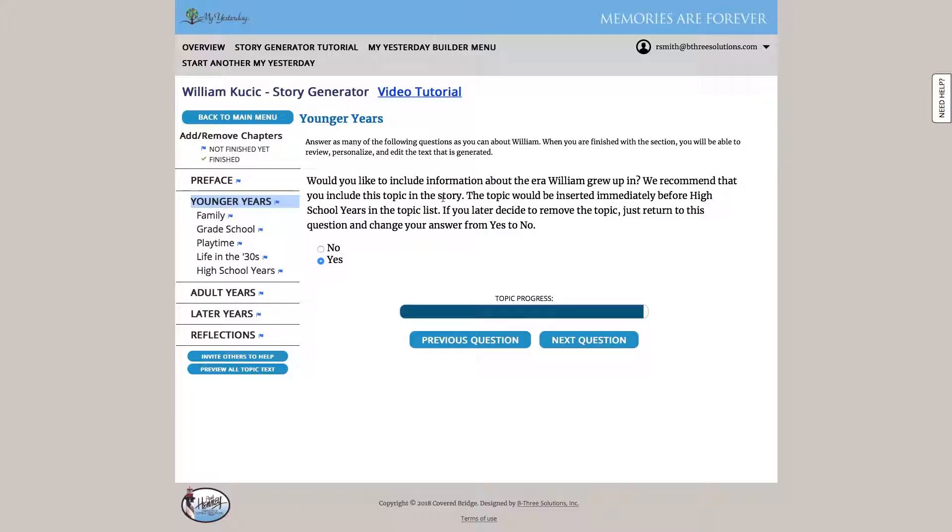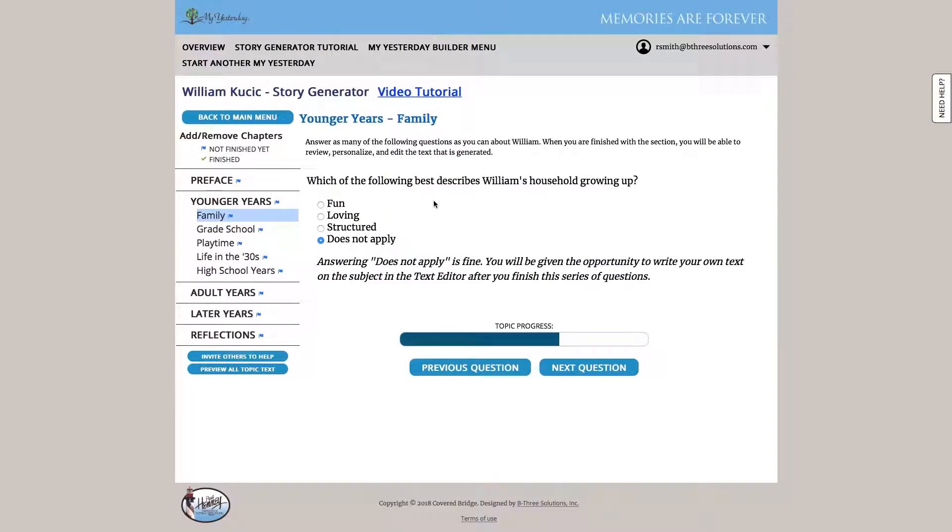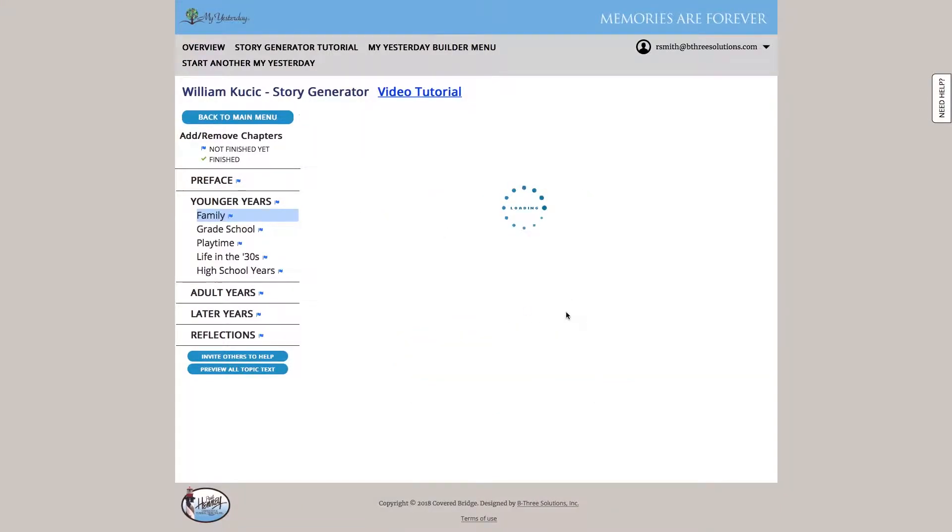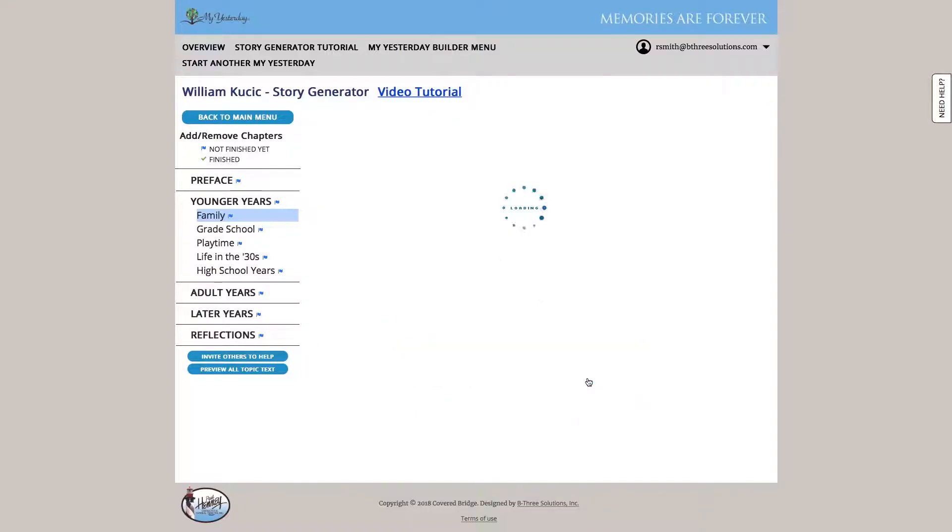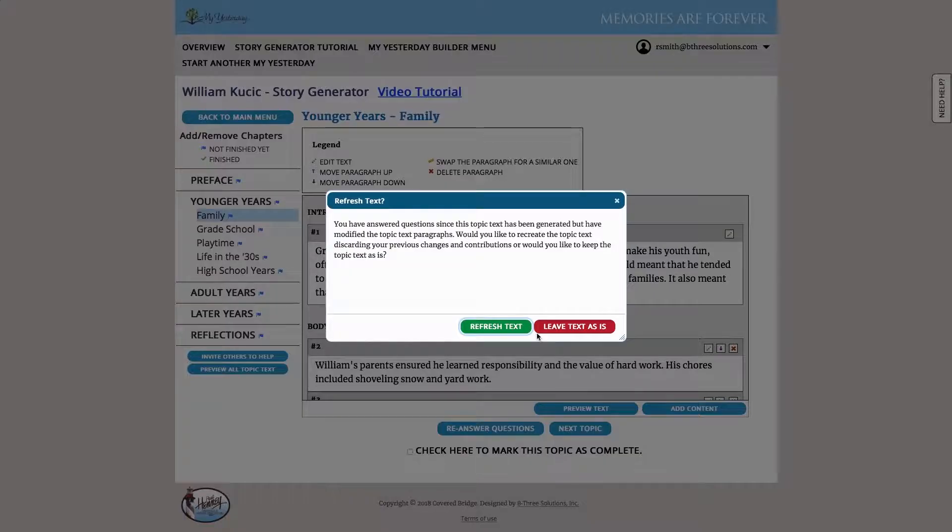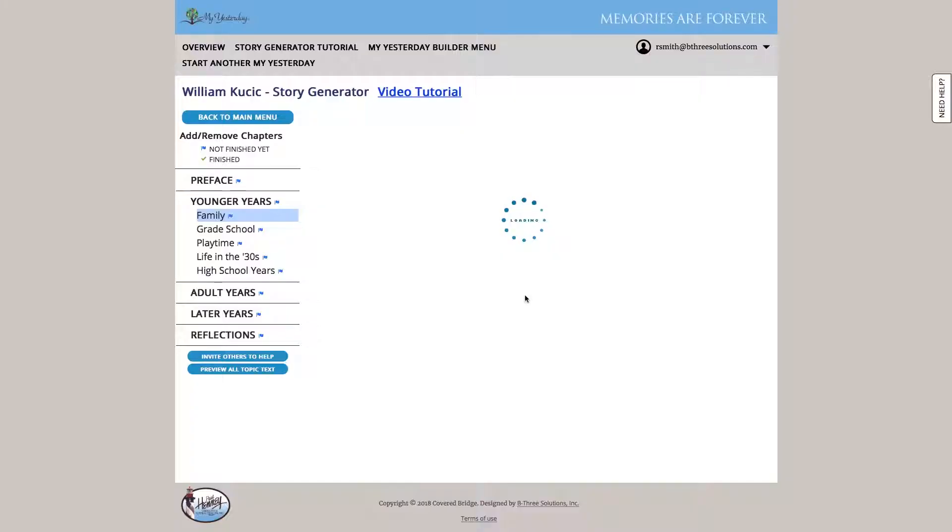So we can optionally include information about the decade they grew up in, background historical information, like major trends in pop culture, movies, political events, that sort of thing. We hit next, and we move on to family, and we start answering questions specific to that topic. What was his favorite holiday? What describes his household growing up? What kind of chores was he responsible for?